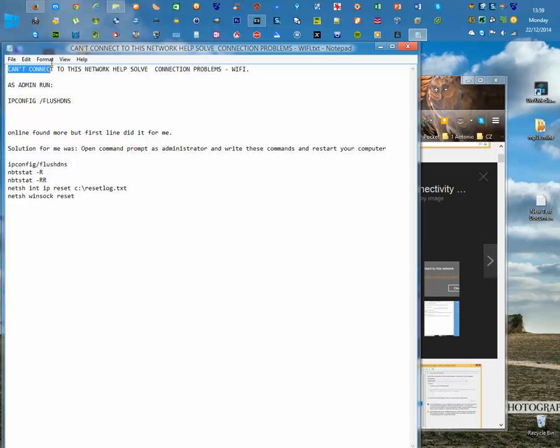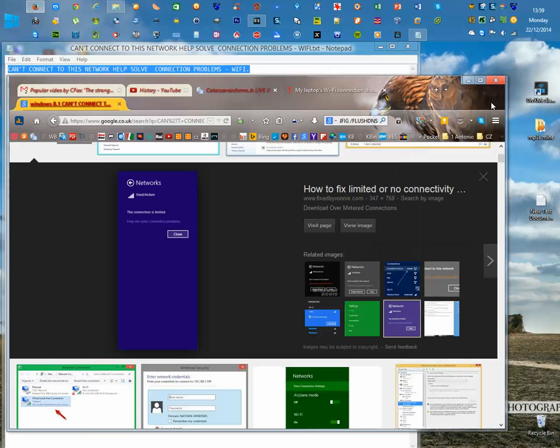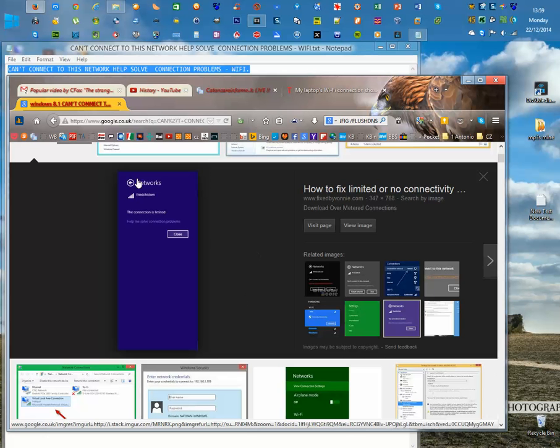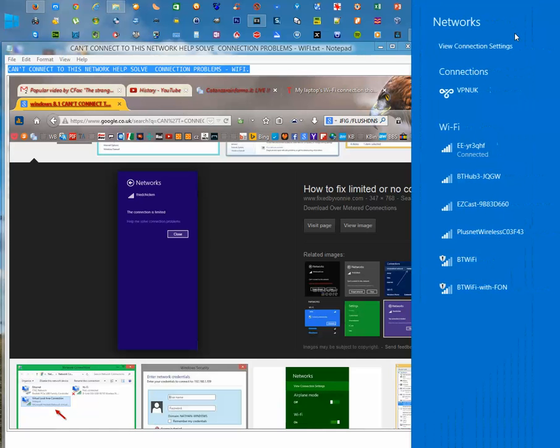Can't connect to this network, help solve connection problems. When you go into the Wi-Fi here, you have a little star to show that there is no connectivity.